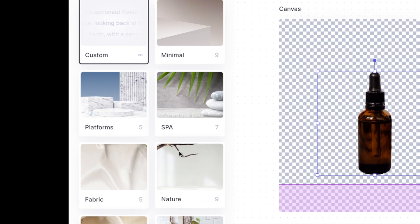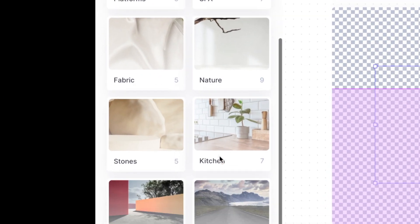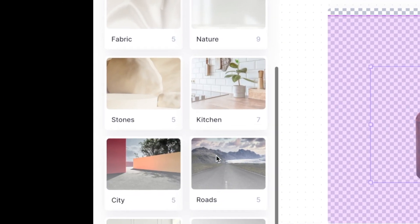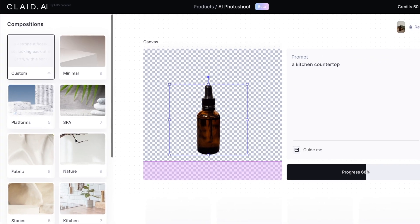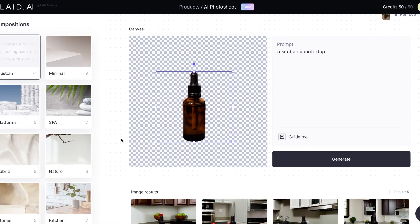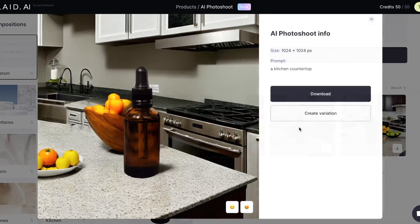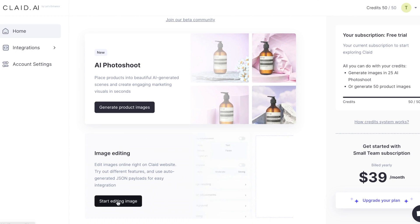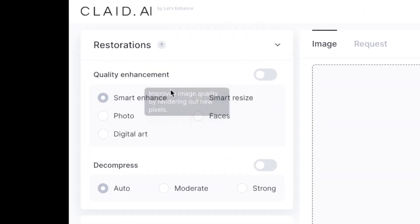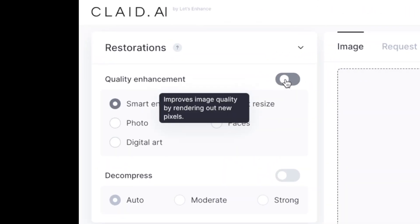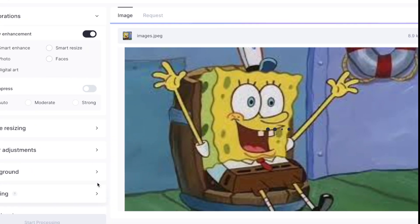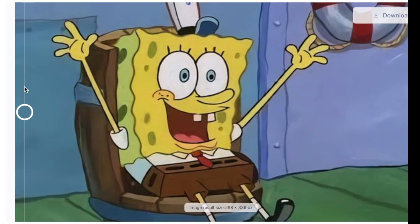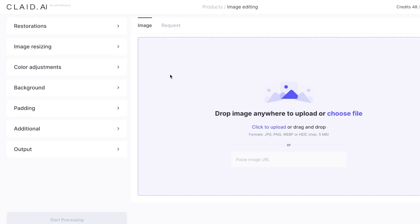There are also a bunch of options to choose from on the left-hand side. We'll give it a few seconds and it will give us 4 different options to choose from and download. I like this one. Now let's check out their image editing tools. This first option will let you restore the quality of an image. You can see the difference in quality here, which is pretty amazing.